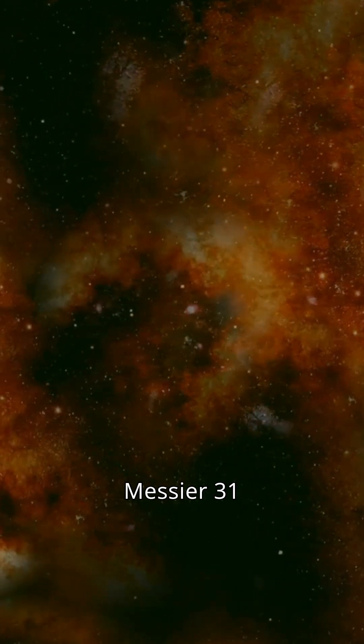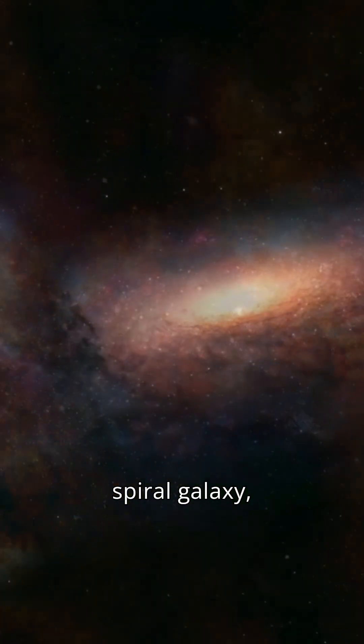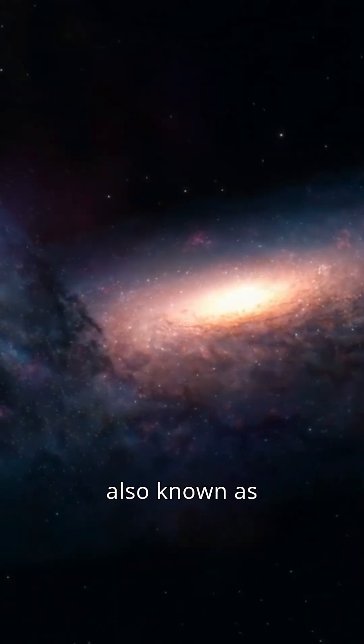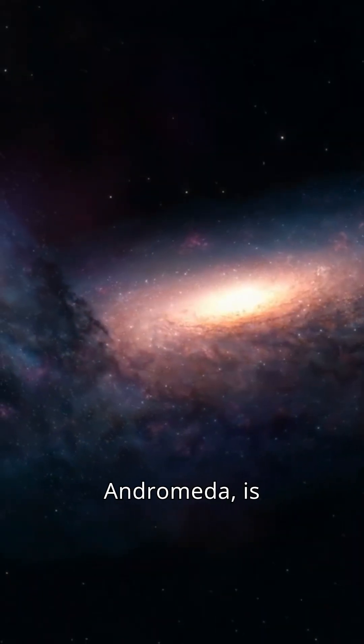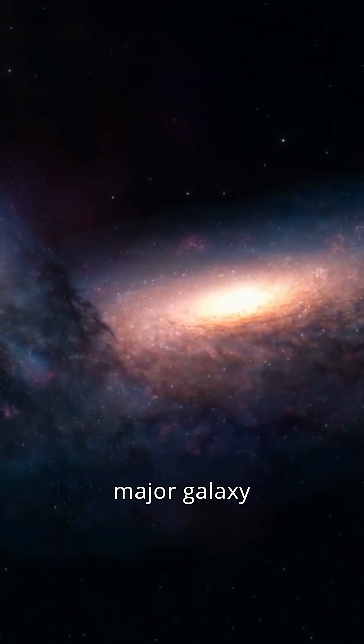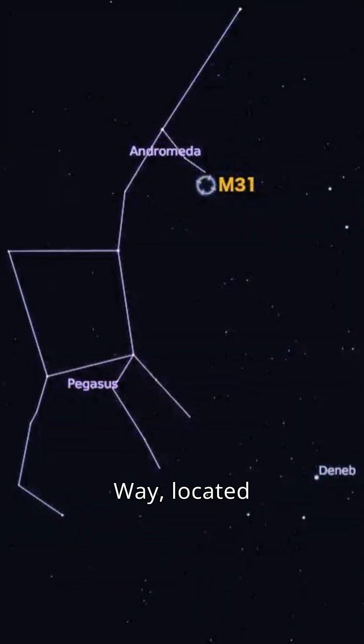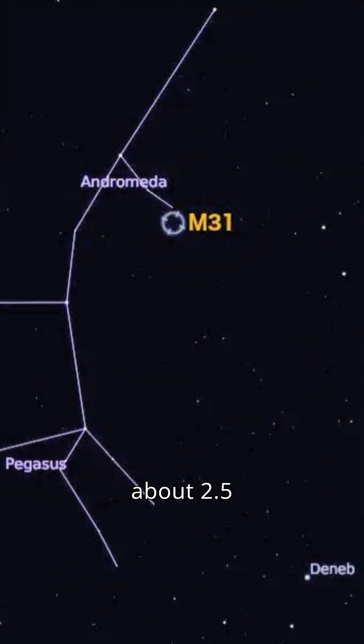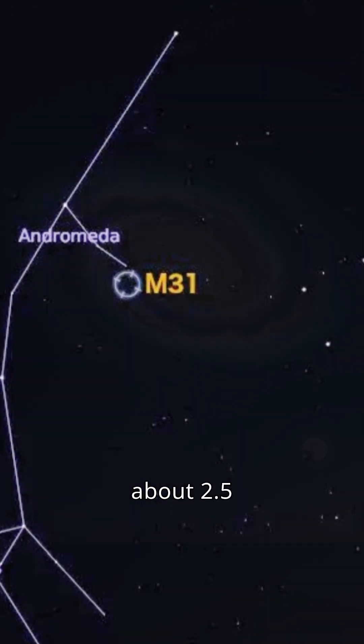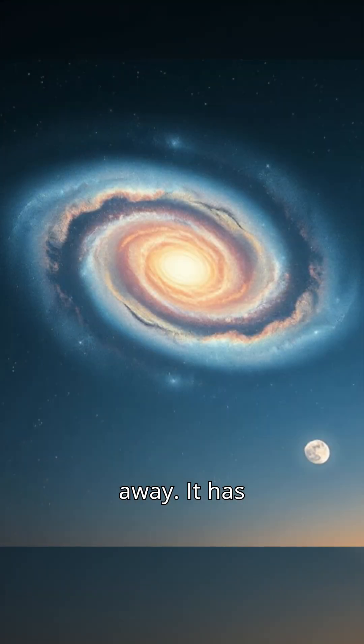Messier 31 Spiral Galaxy, also known as Andromeda, is the nearest major galaxy to the Milky Way, located about 2.5 million light-years away.